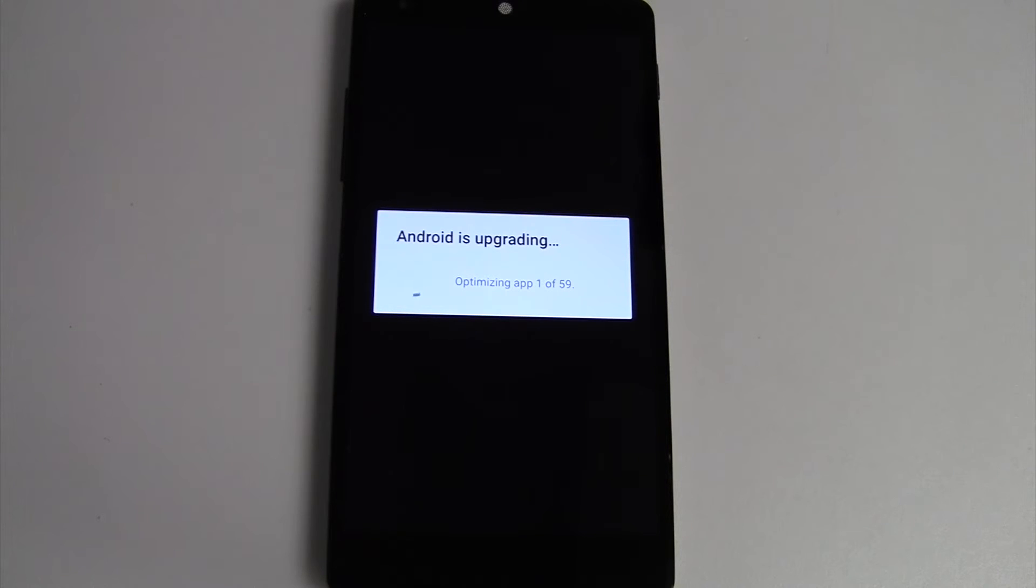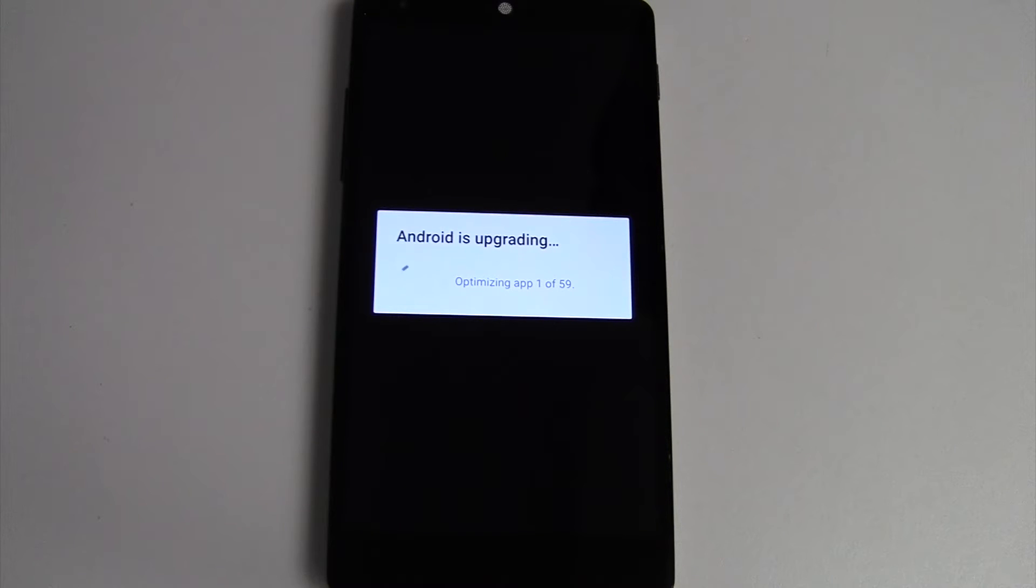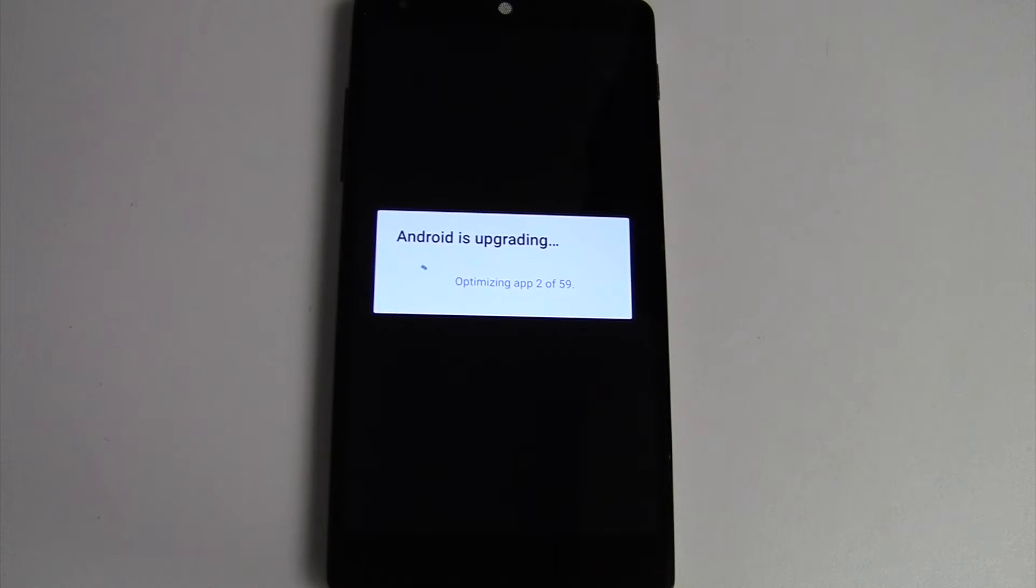And as with any update, when it gets into Android on its first boot after the update, it starts to optimize apps for the new version. Depending on how many apps you have installed on your phone, this could take quite some time.